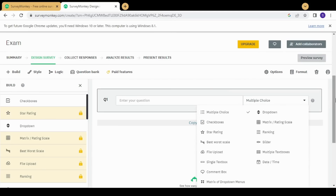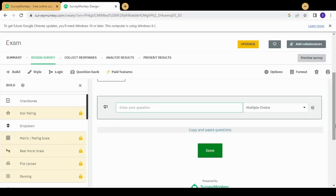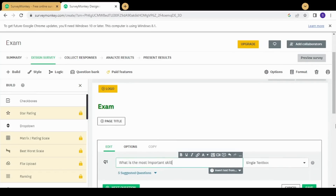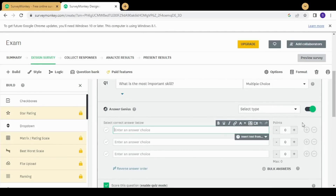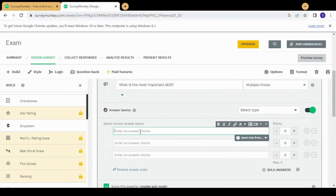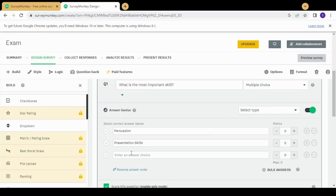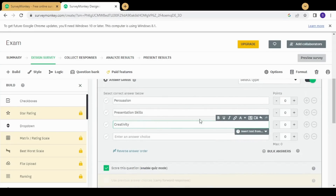There are many types of questions I'm going to explore one by one. The first type is multiple choice, where your candidate answers a question by selecting from several options. For example, you can ask 'What is the most important skill?' in topics like leadership. You then enter the answer options to display — for example: persuasion, presentation skills, and creativity. You can add more and more options, though the more you add the harder the survey becomes.